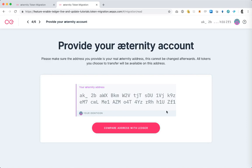In the next screen you're prompted to confirm the Ledger address. What you're going to do is look at the one on the computer screen, hit compare address and an address will pop up on the Ledger device screen. You want to confirm it's the same address. Once that's the case, press the right button on the Ledger.